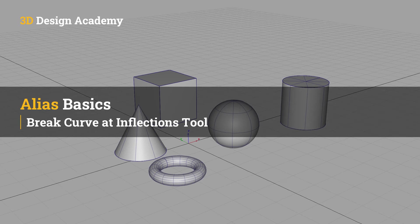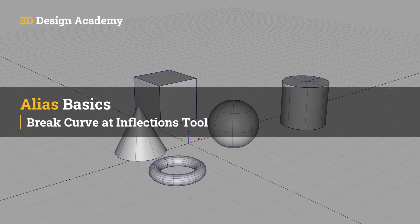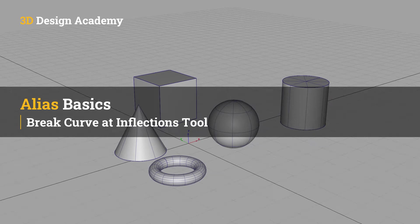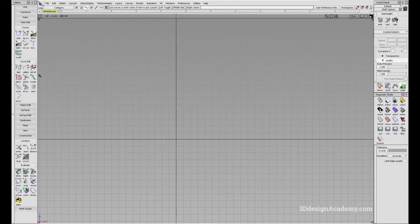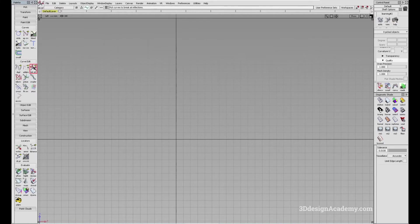Hello everyone, welcome to 3ddesignacademy.com. In this lesson we will learn about the break curve at inflections tool. The tool is located under curve edit and it is the third tool right over here, and what it allows you to do is it automatically splits a curve into multiple sections wherever there is a change in direction.